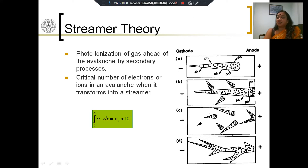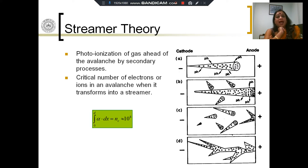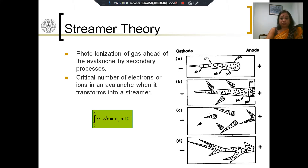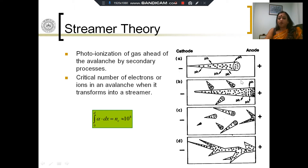When photoionization happens, ions will be created, photons will also be released. Photons are packets of energy, and they can travel within the gas much faster than even electrons can. Photoionization of the gas ahead of the avalanche happens. This is a secondary process, and as a result, photons are being released into the gas. Wherever photons are released into the gas, they quickly travel to other parts of the gas which are not connected to the original avalanche.